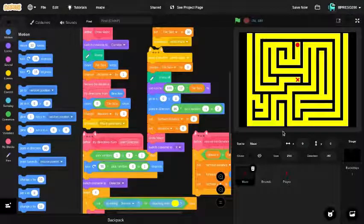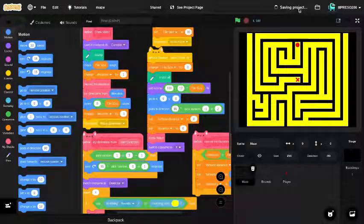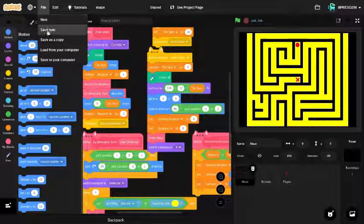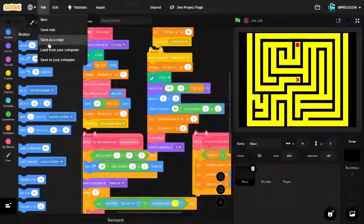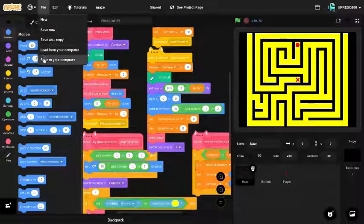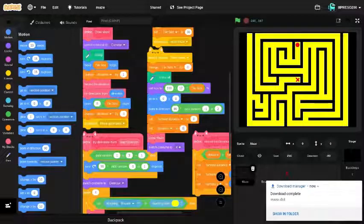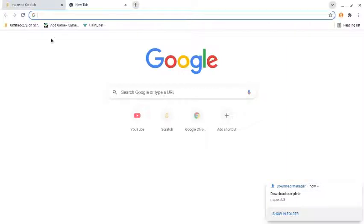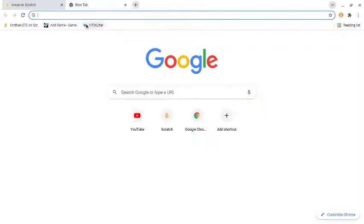The first thing you're going to want to do is go into your project and go to File. There's New, Save, Save Now, Save Copy — we aren't going to do any of that. We're going to look down at 'Load and Save to your Computer' and actually save to computer. There we go, it is downloaded.